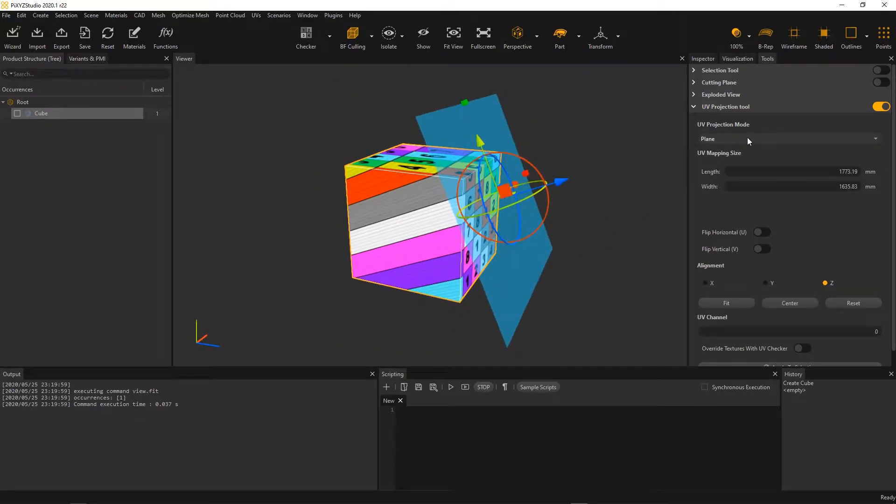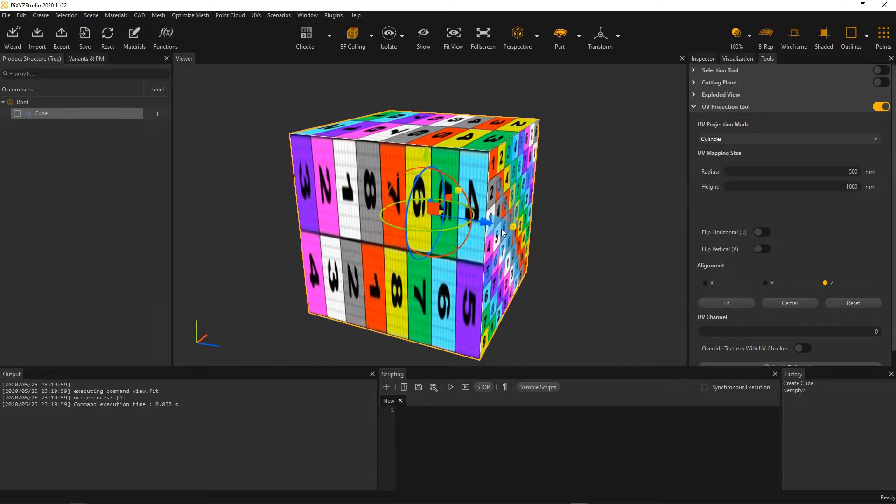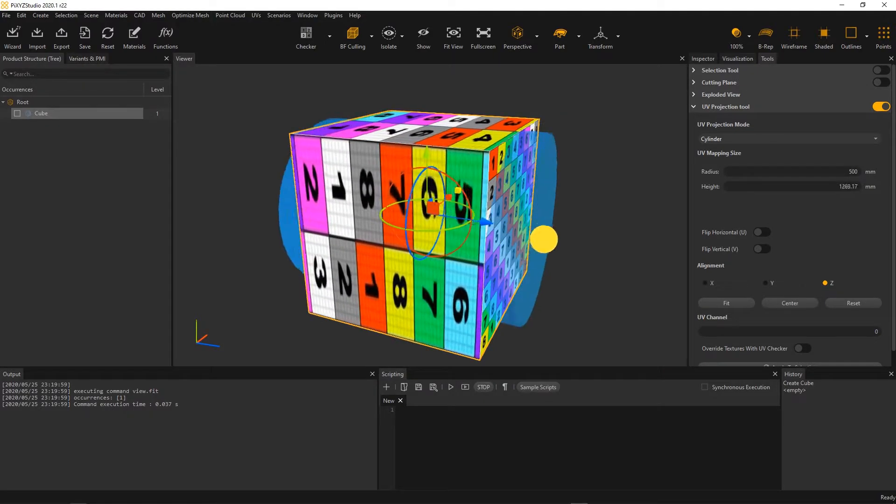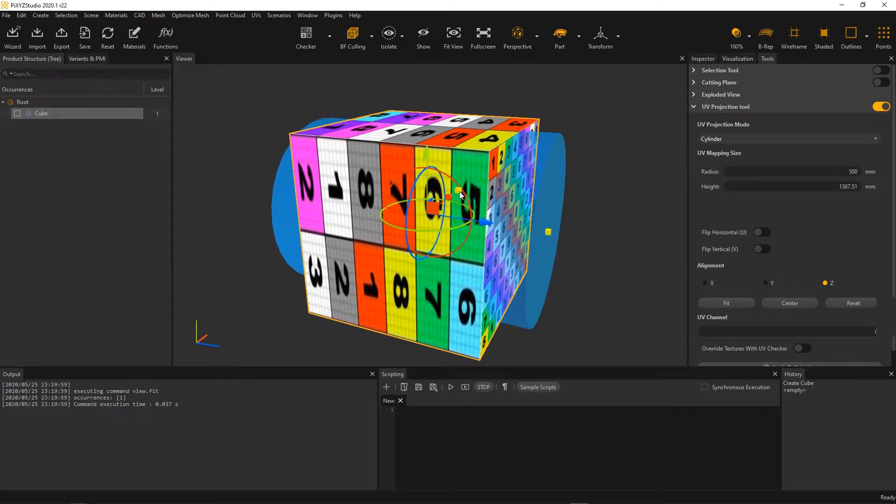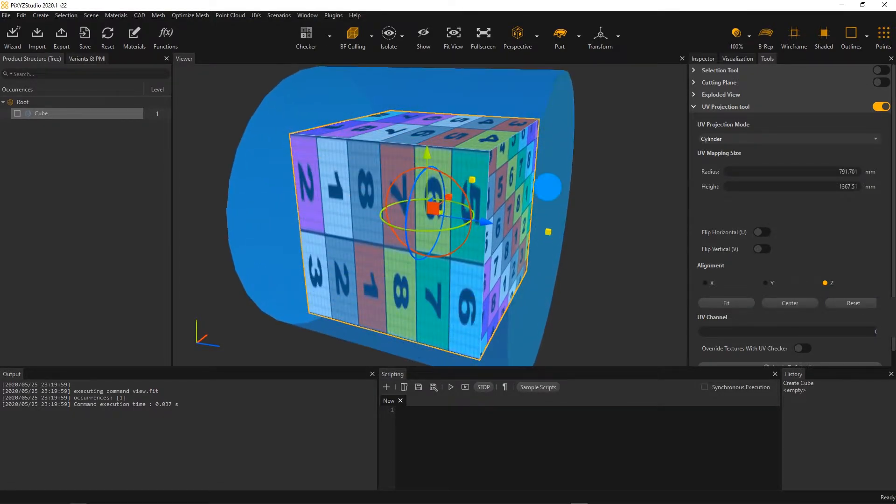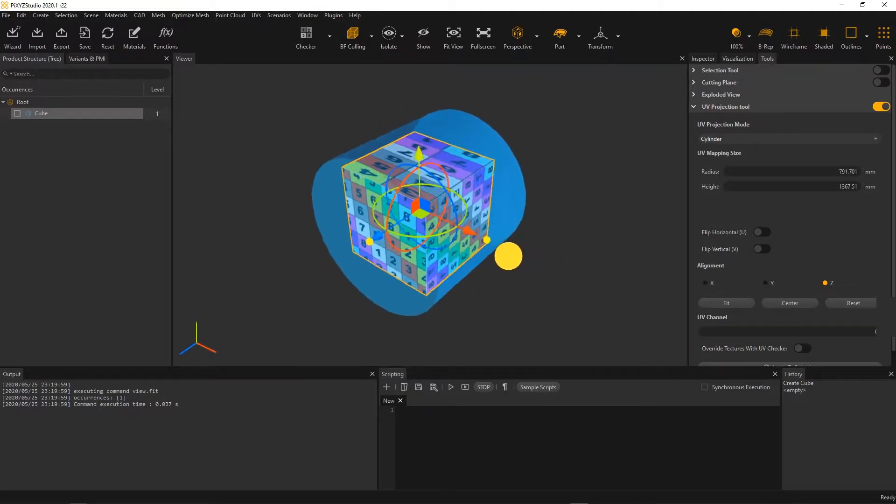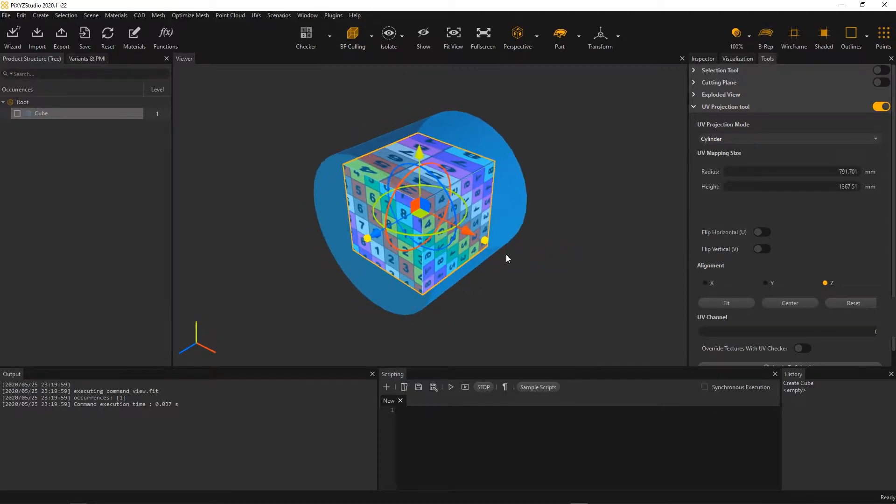That is why we introduced in Pixie Studio 2020.1 the new UV projection tool. This tool is meant for the user to interactively apply UVs using basic UV projection that can be adjusted in the viewport by manipulating a dedicated gizmo.